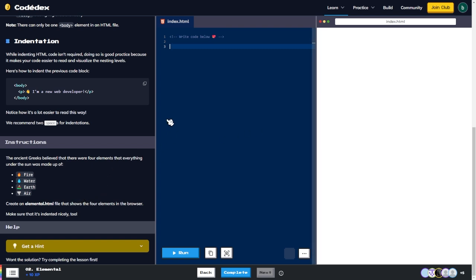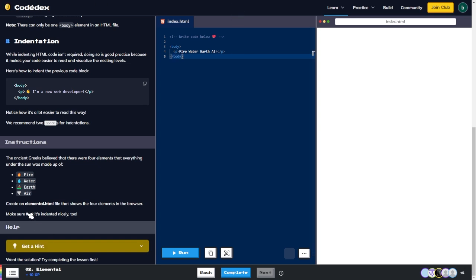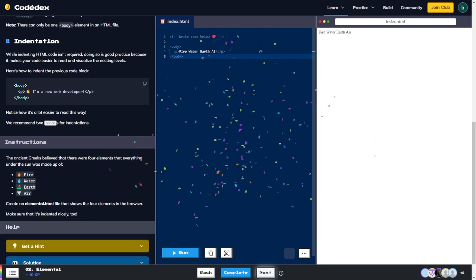Alright, I'll create an HTML file that shows the four elements. I'll write a body tag, then add paragraph elements for fire, water, earth, and air, then close the body tag. I'm not sure if it needs to be named elemental.html, but fire, water, earth, air — that was it!